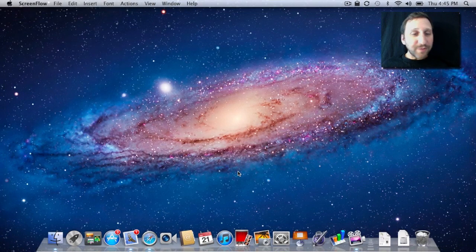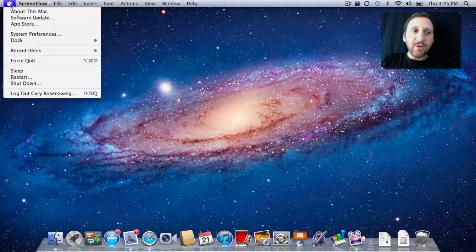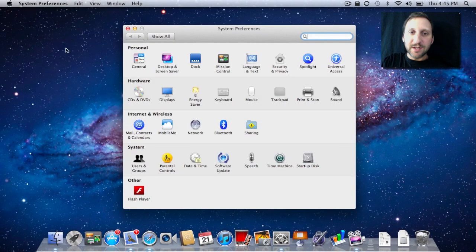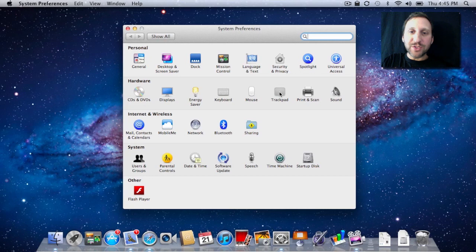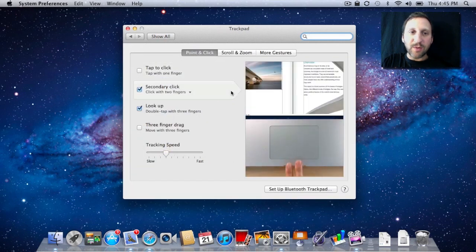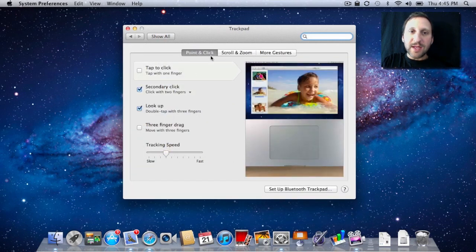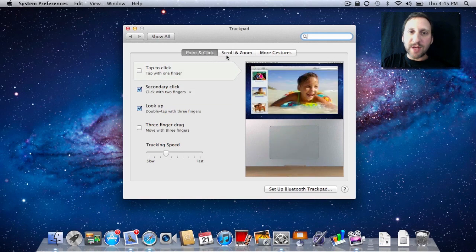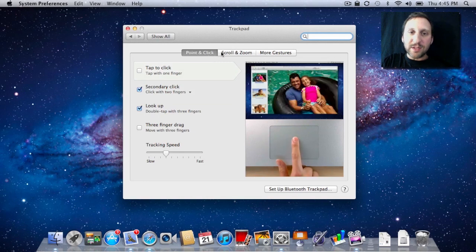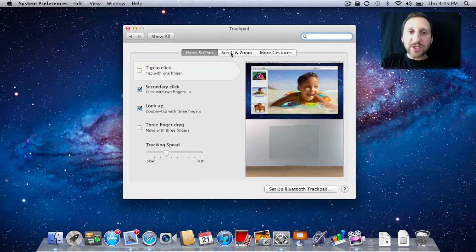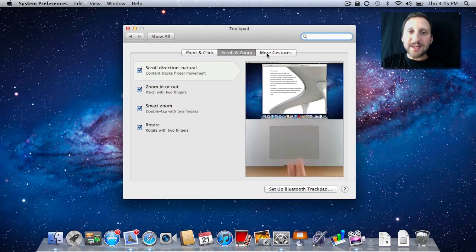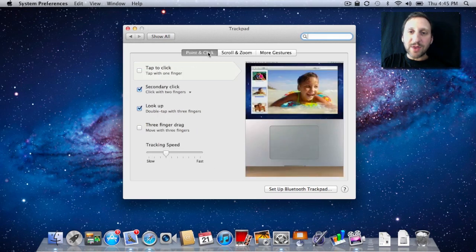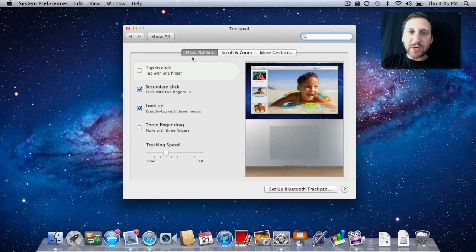So the first thing you want to do when trying to learn about gestures is to go to System Preferences on your Mac and choose either Mouse or Trackpad, depending upon which device you're using. For instance, I'll choose Trackpad since I'm on a MacBook right now. You can see there are three categories: Point and Click, Scroll and Zoom, and More Gestures. All the gestures are listed under these three categories. There really aren't that many, so it's pretty easy to learn.